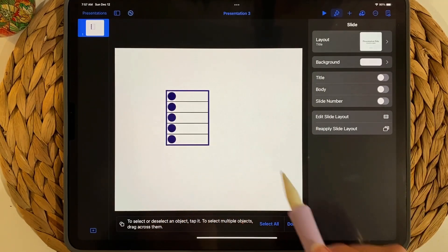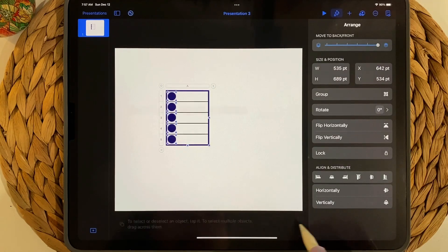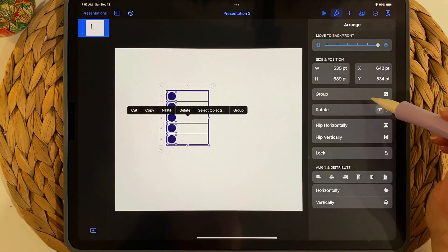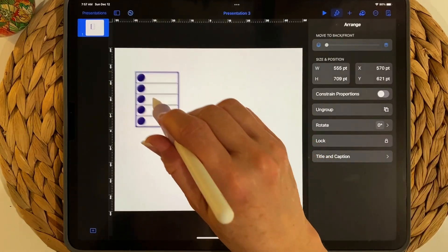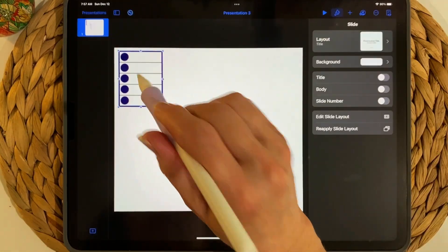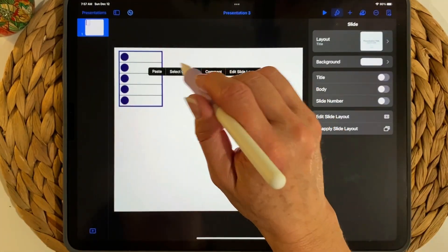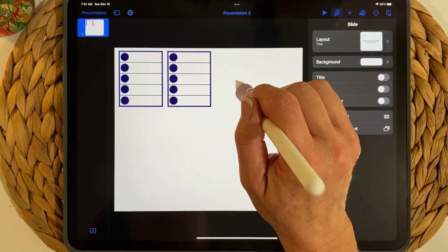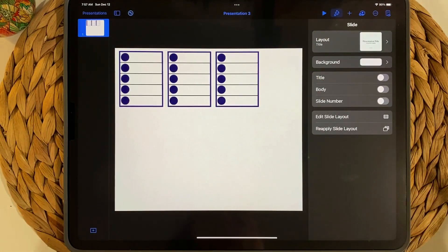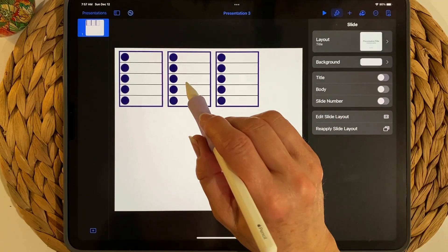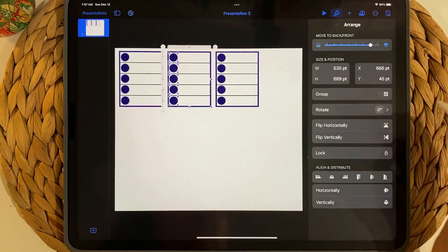Once they're all lined up, tap and Select Objects to select everything on screen, then choose Select All. Group them so everything moves as one piece. Then select the group, copy and paste twice so you have three stickers total.